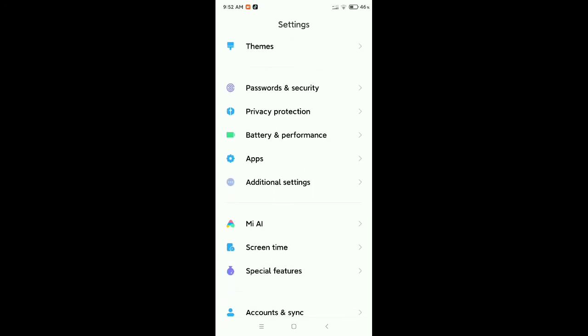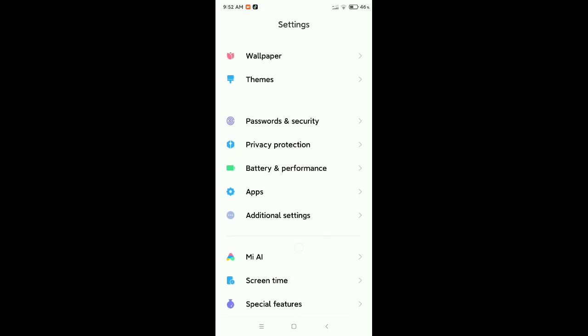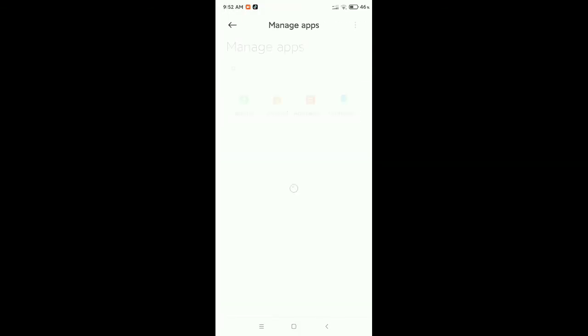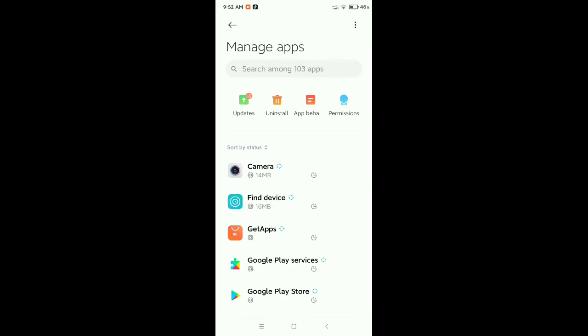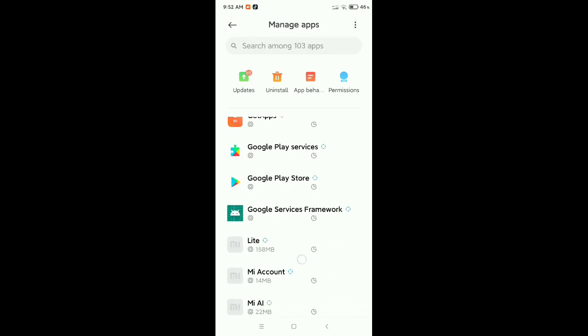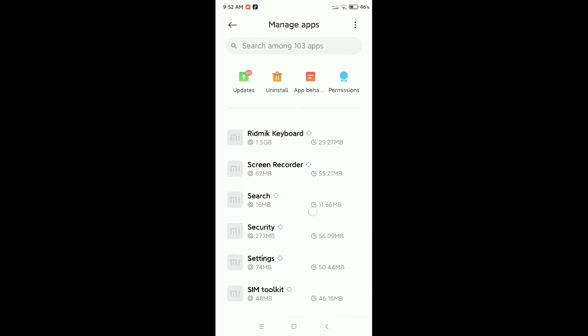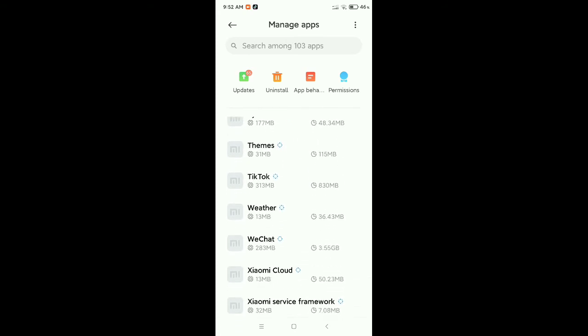So I just found it. There you can see this is apps. Open on it. After opening it, go to manage apps, and now go to the search bar.